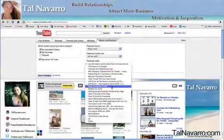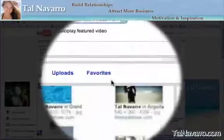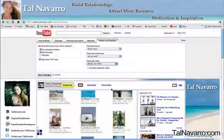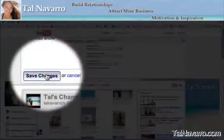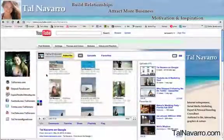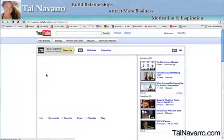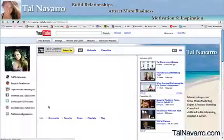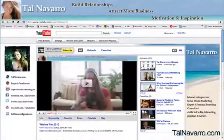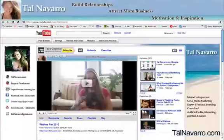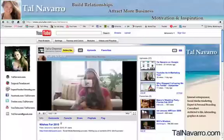I'm going to click on this one, which is for 2010, and then I'm going to click Save Changes. What's going to happen now is that the next time someone clicks on my channel and arrives, they will land exactly on this video.